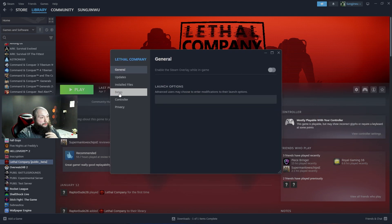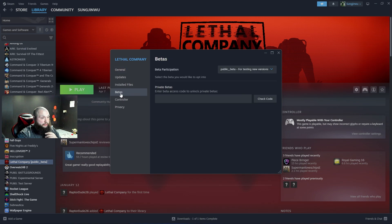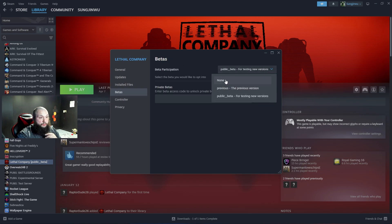Then you're going to go to Betas, and right here where it says beta participation, yours will probably say none. What you're going to click is public beta for new testing versions.